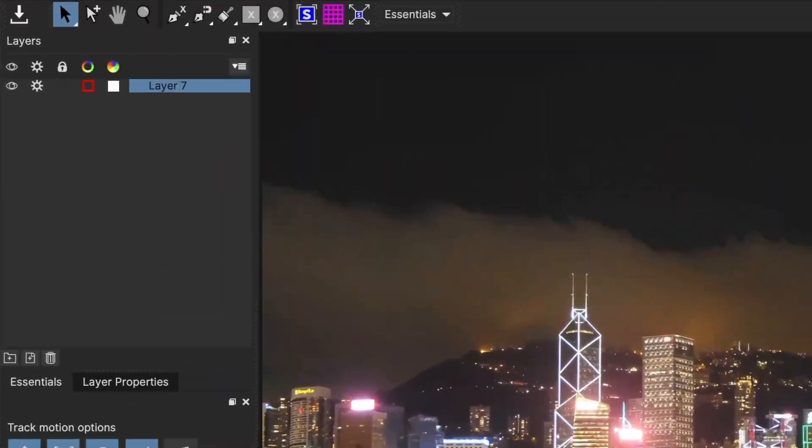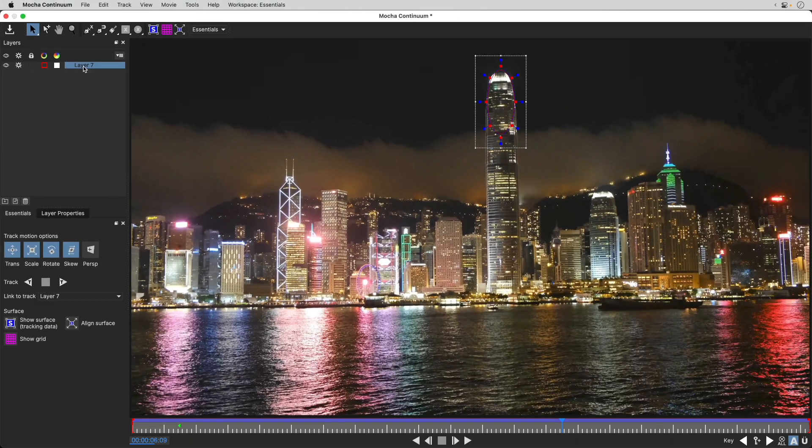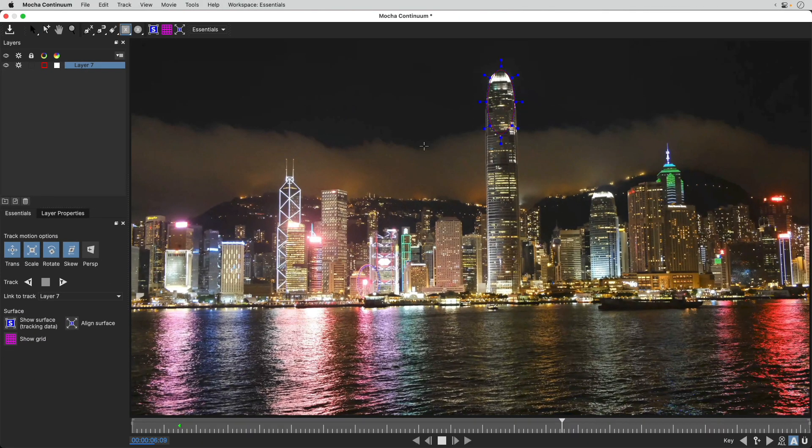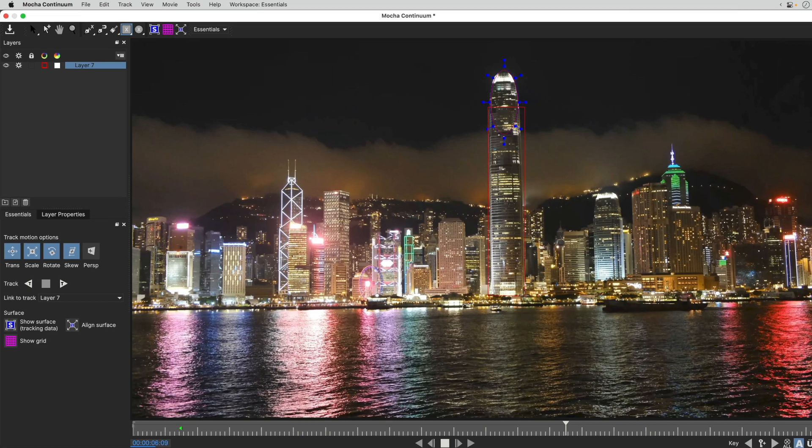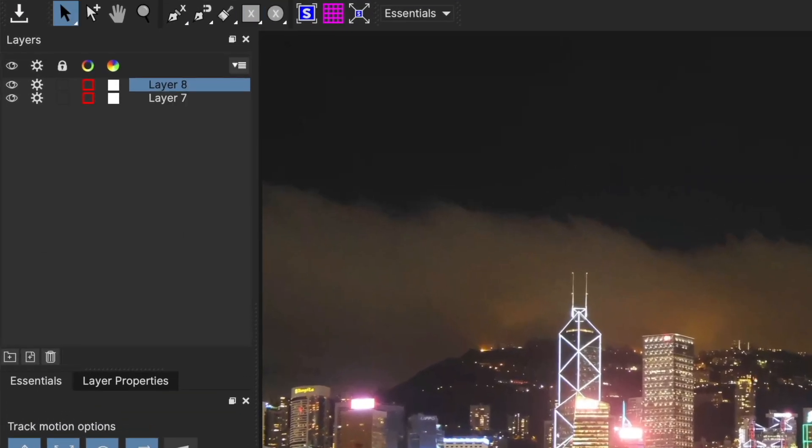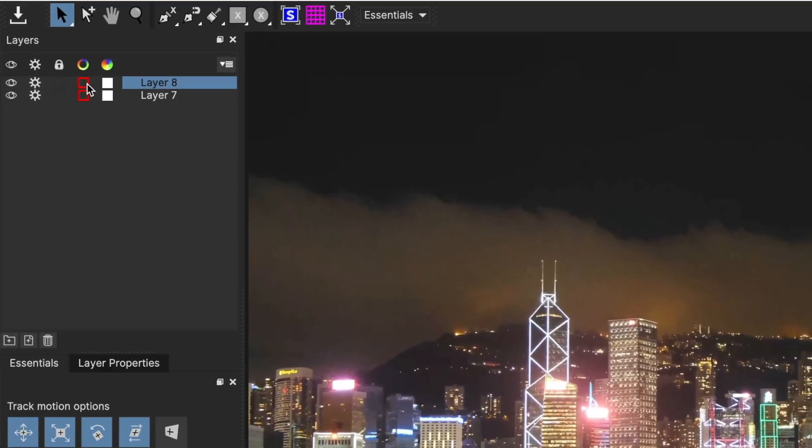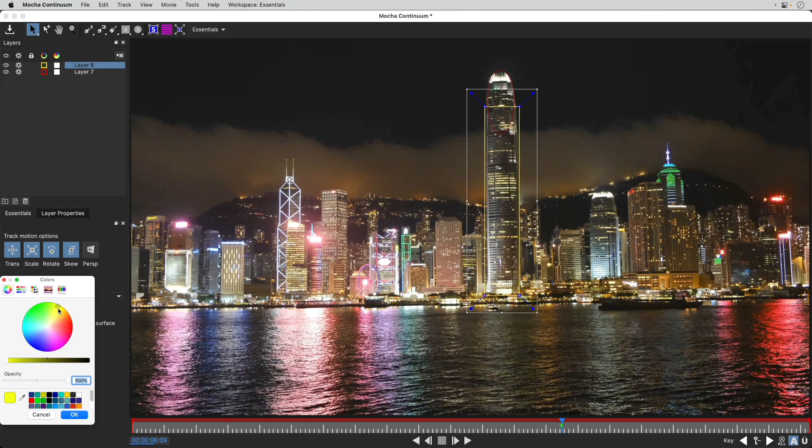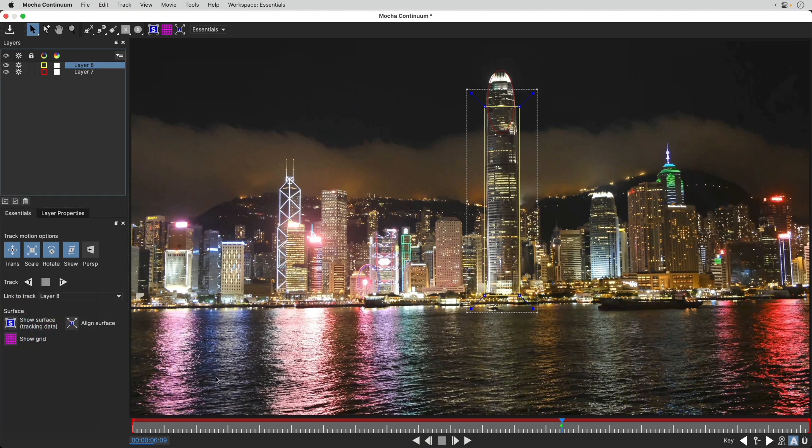Each layer will be tracked individually, so if you want to track another object in your shot, you can use the same tool to create another layer and track that separately. And the color of each layer can be changed to make it easier to see what's going on.